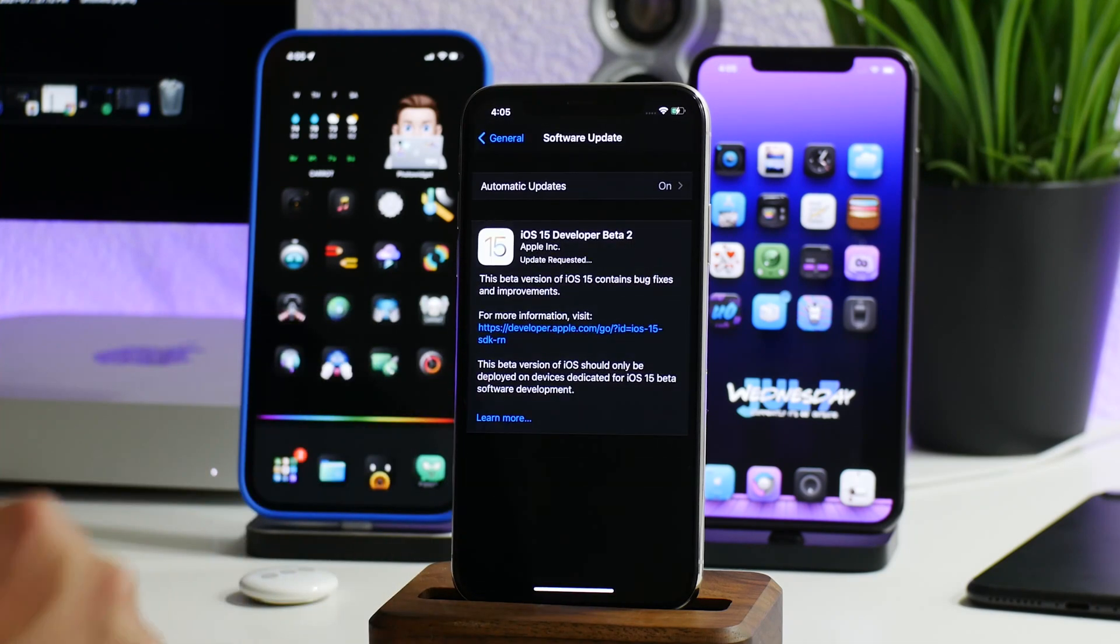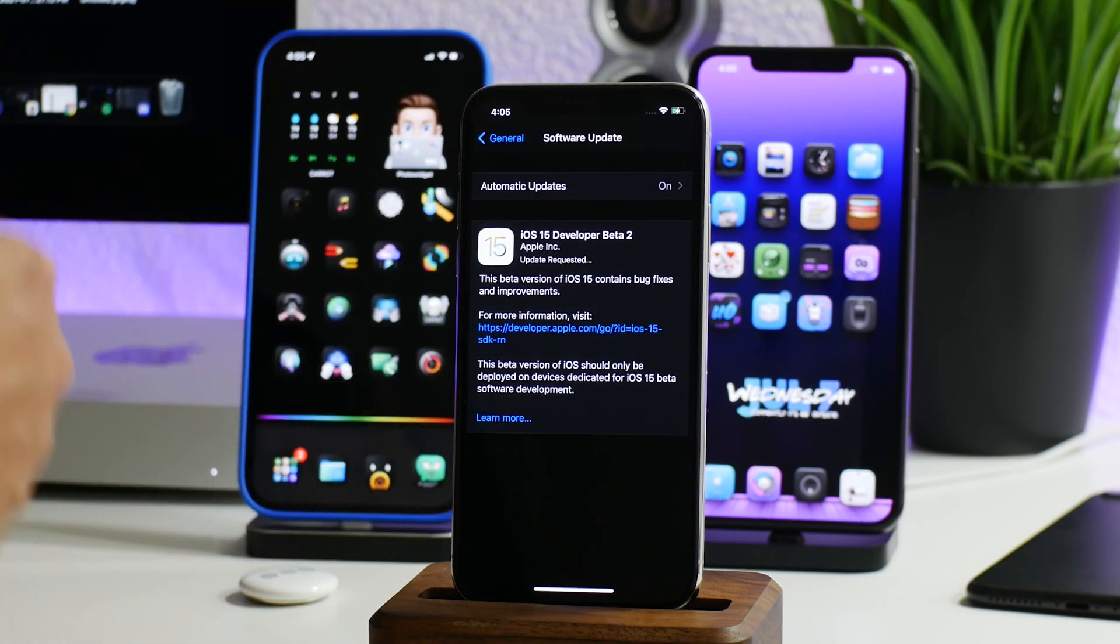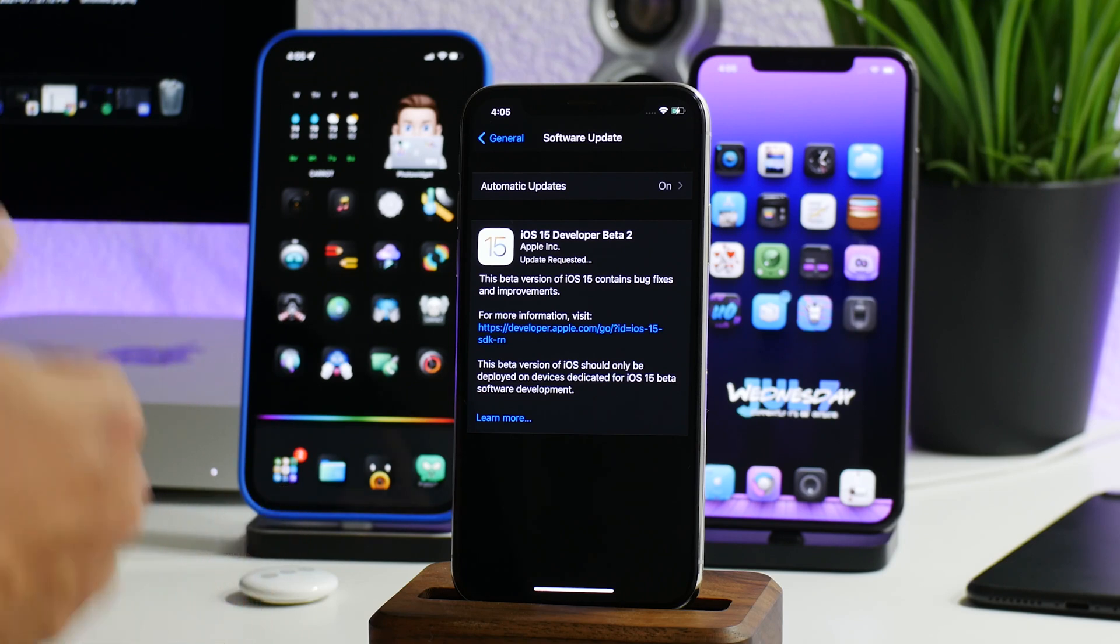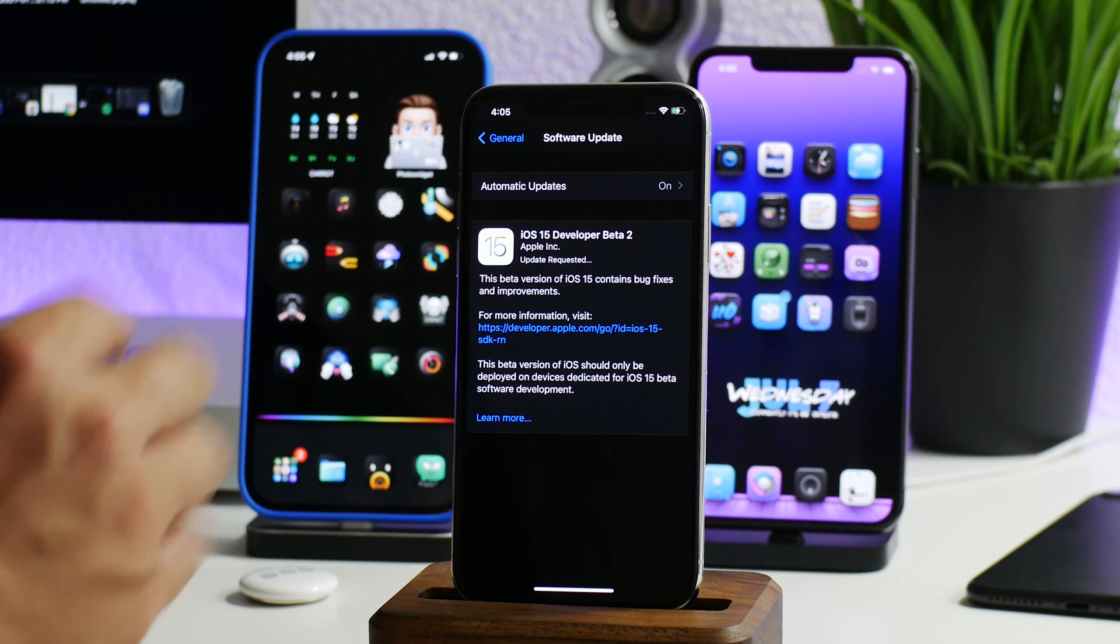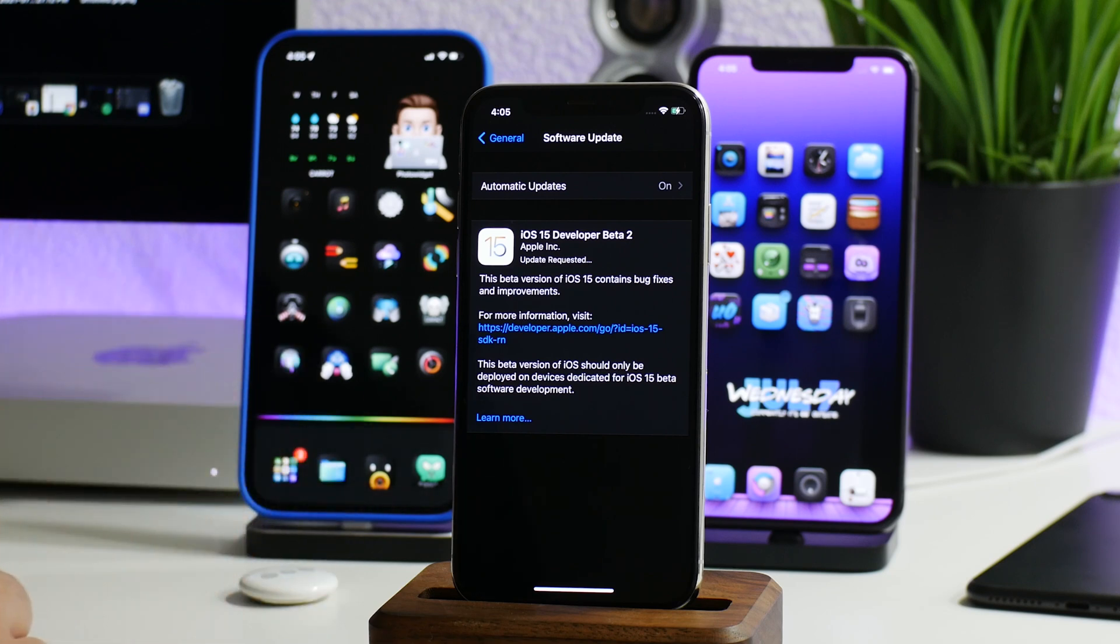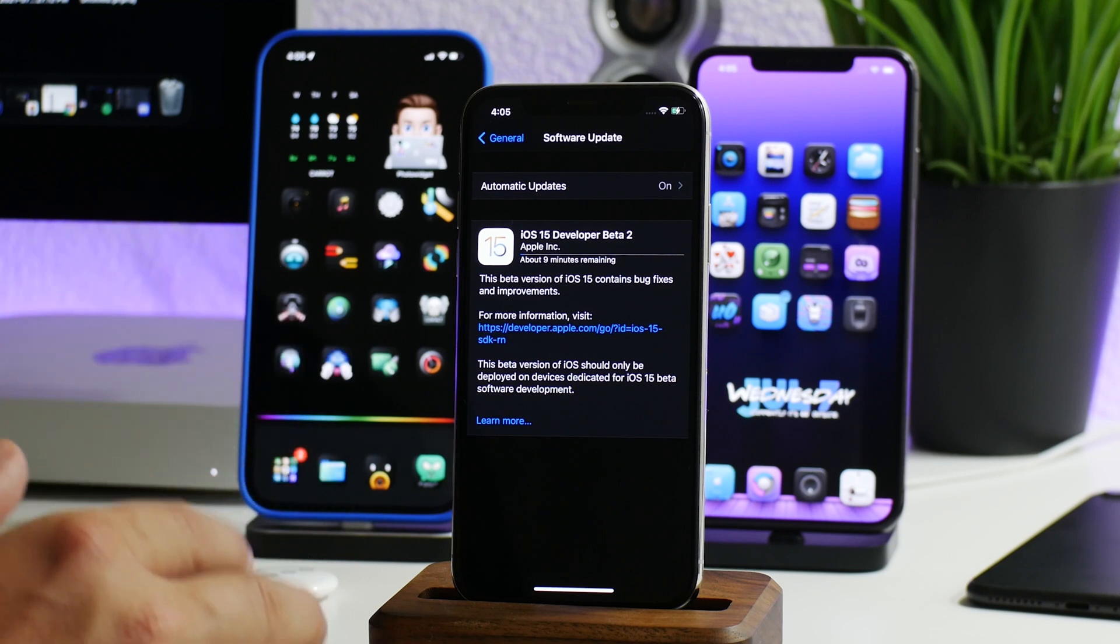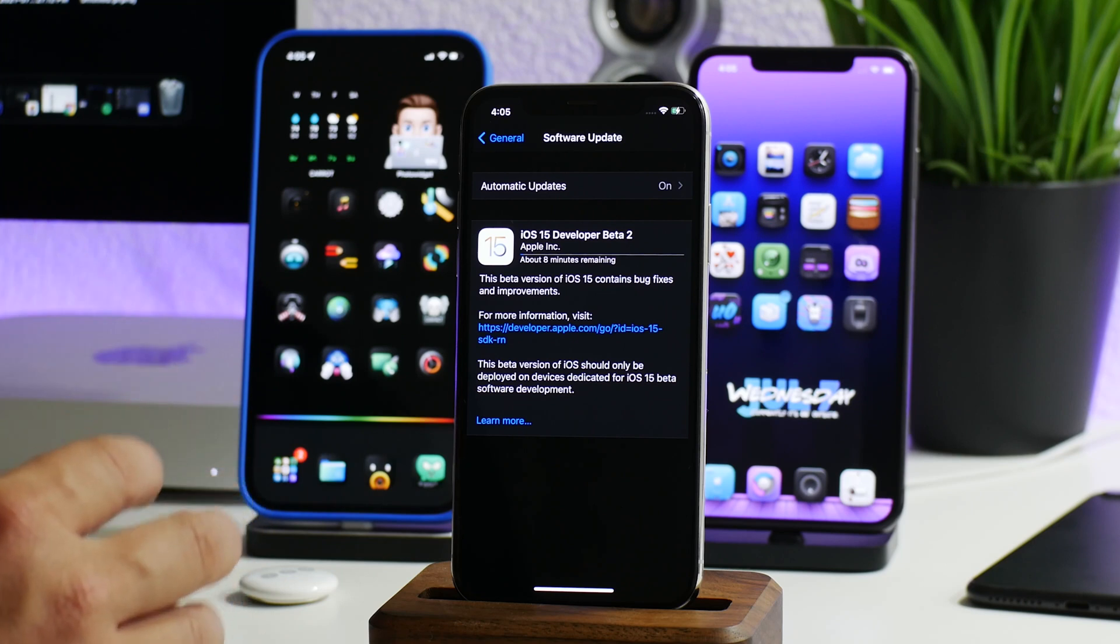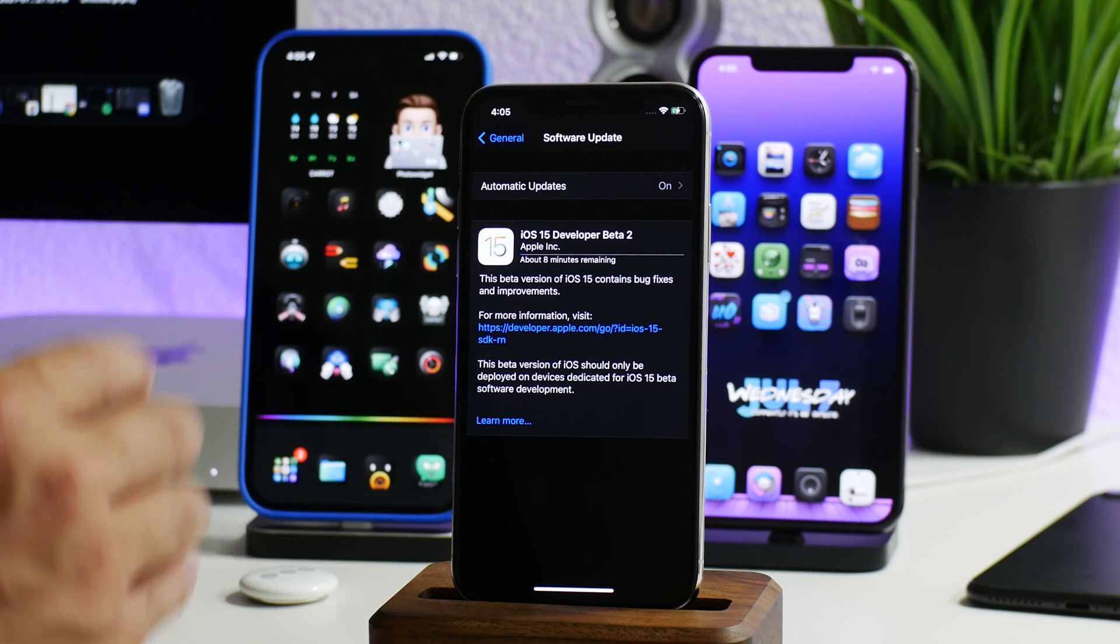Of course, this part will take some time. It has to download the entire firmware and then it has to install it onto your iPhone. I do quickly want to mention that after this video, I will be doing a downgrade tutorial for those of you that want to downgrade from iOS 15 back to iOS 14, just in case you don't like it, maybe your battery life is bad, maybe it's too buggy for you.